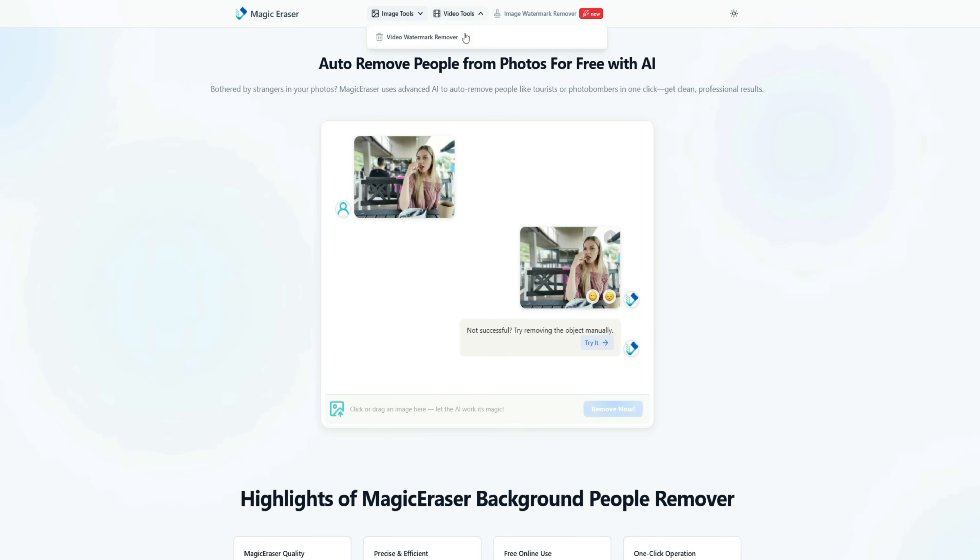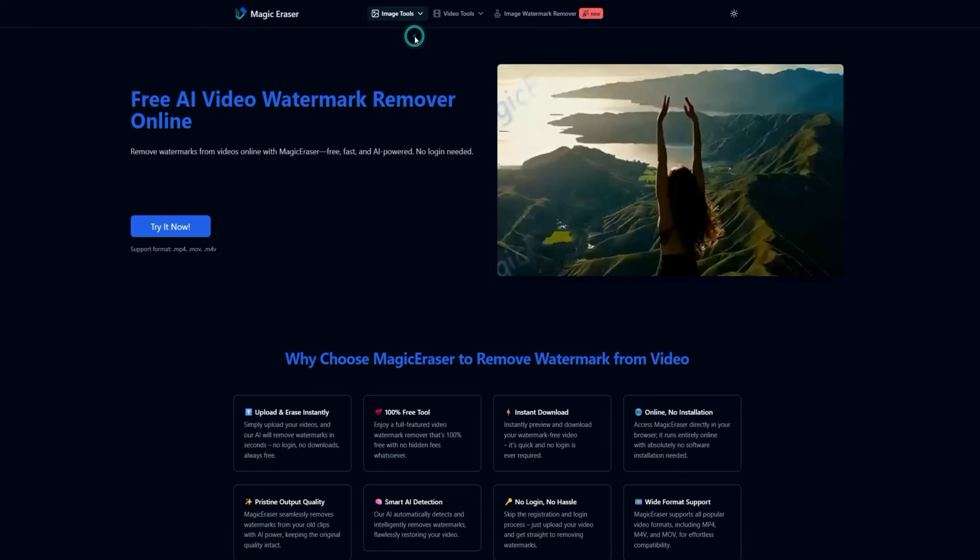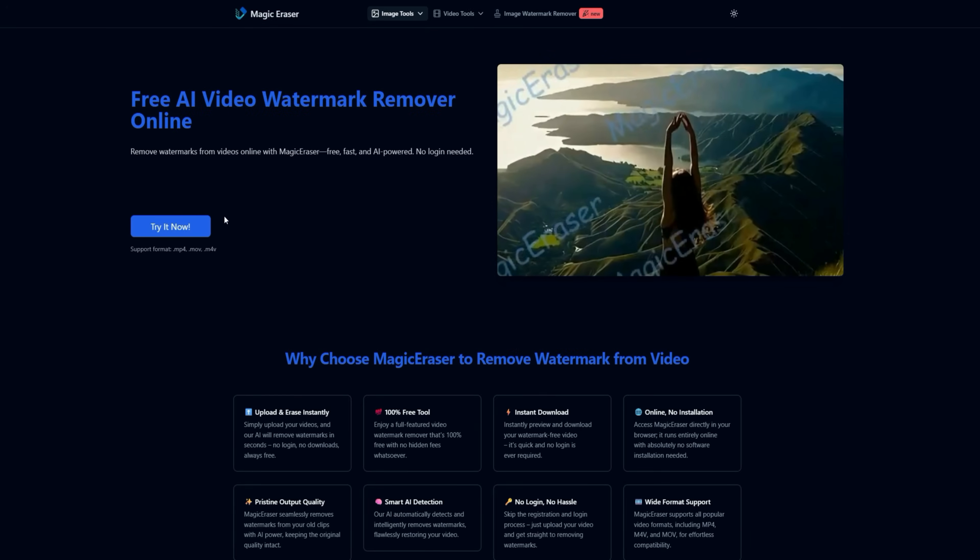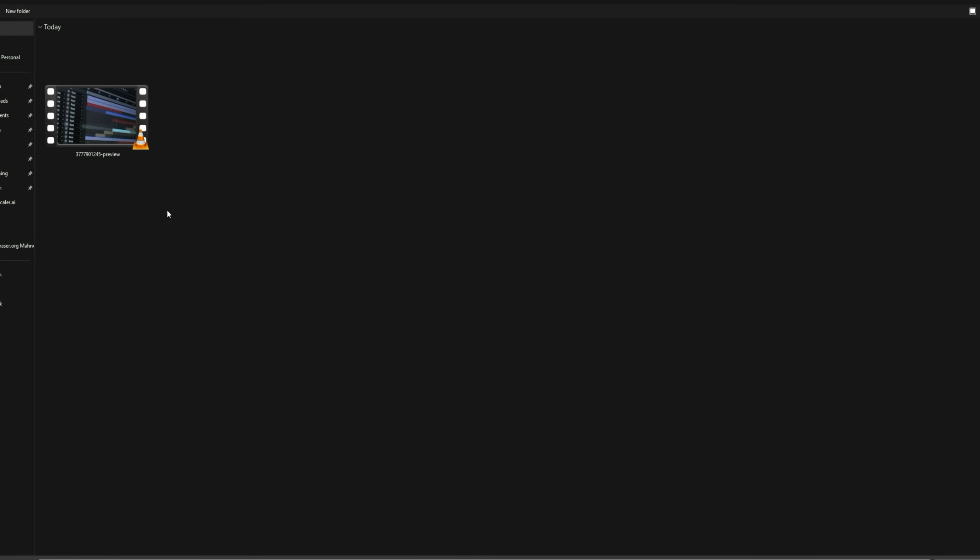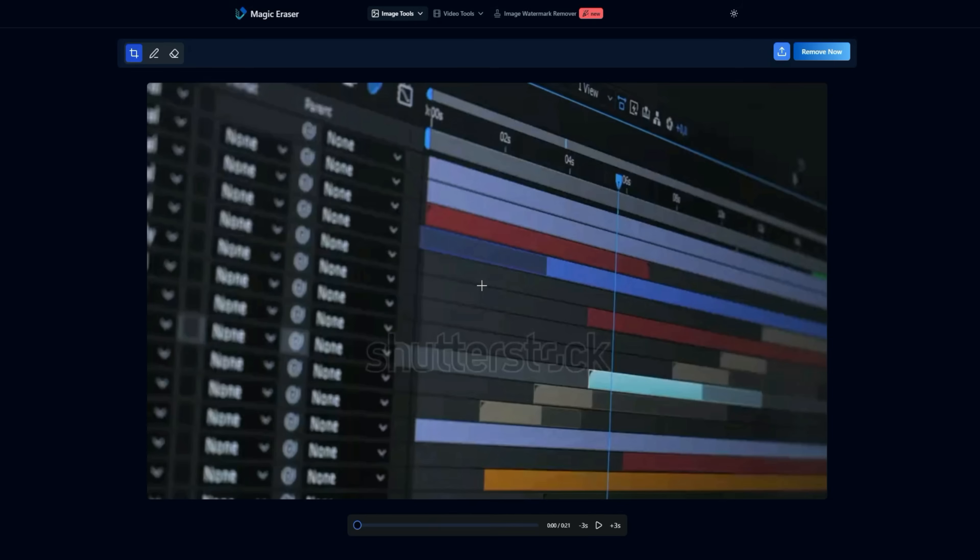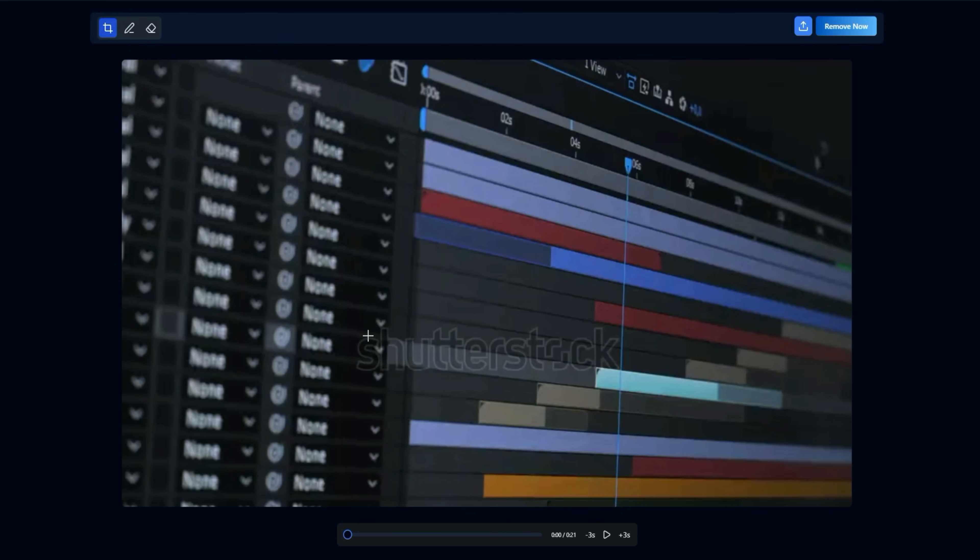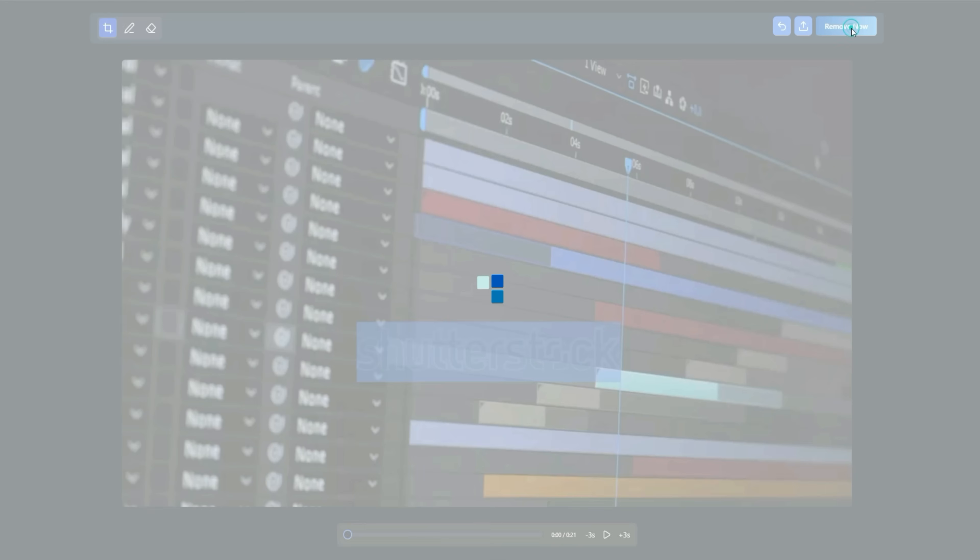Finally, we'll test the Video Watermark Remover. Along with images, you can also remove watermarks from videos. In this example, the video has a large shutterstock watermark. I selected it and clicked Remove Now.